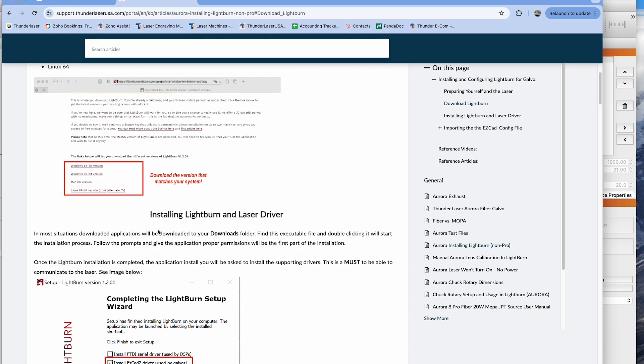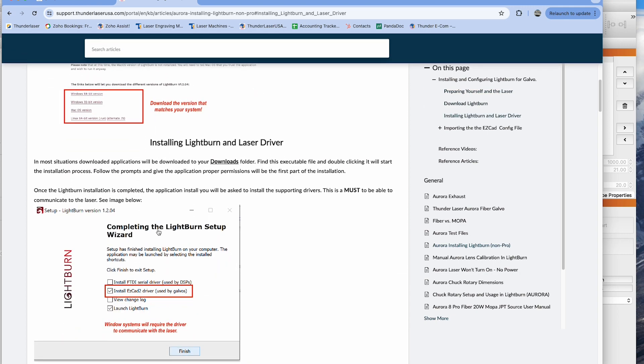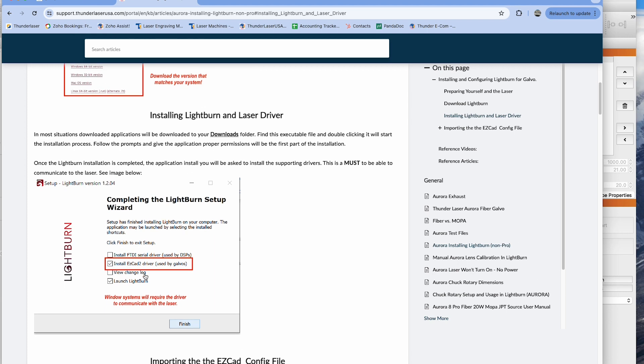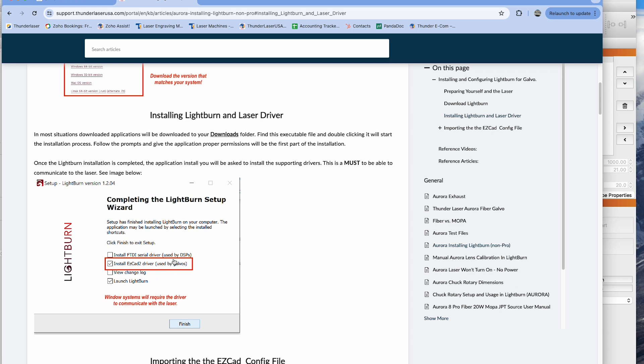Now assuming you've already installed Lightburn, I just want to make sure that when you did install you clicked on the drivers. Installing the EZCAD drivers used by Galvos. This is very important. It will not communicate if you don't install this. So just FYI, make sure at the very end of the installation you install this driver.